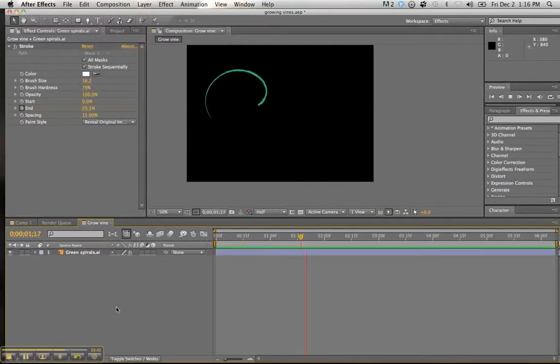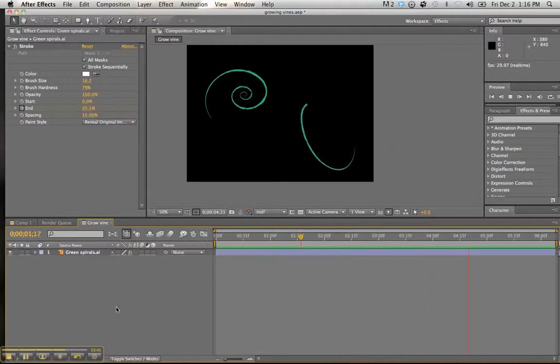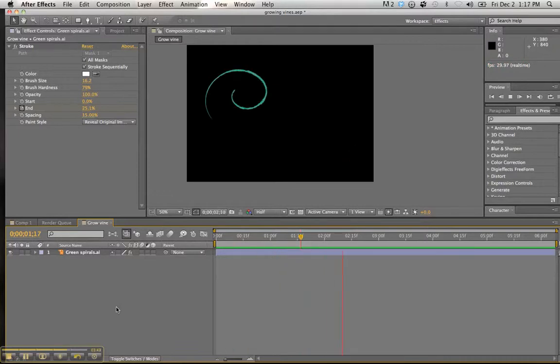And we will click off this to give it the appearance of what it would look like without the masking dots there. Very nice. And that is how we make vines grow.